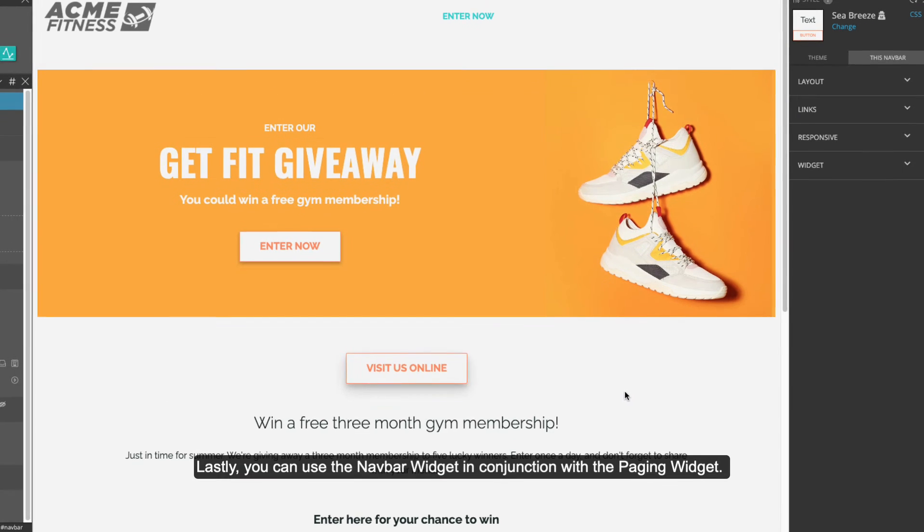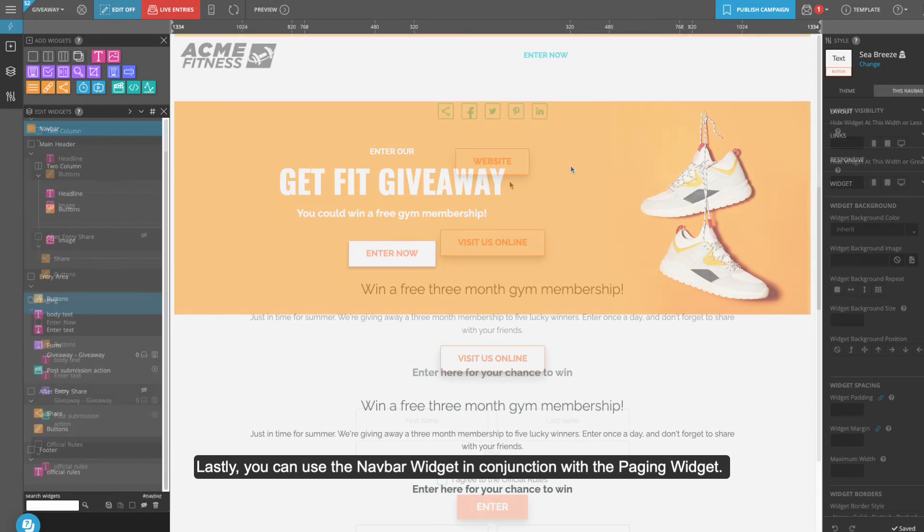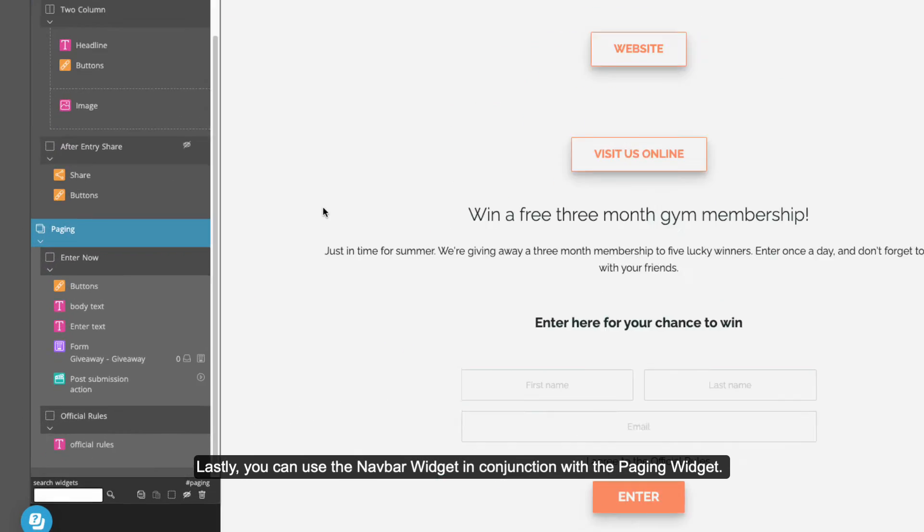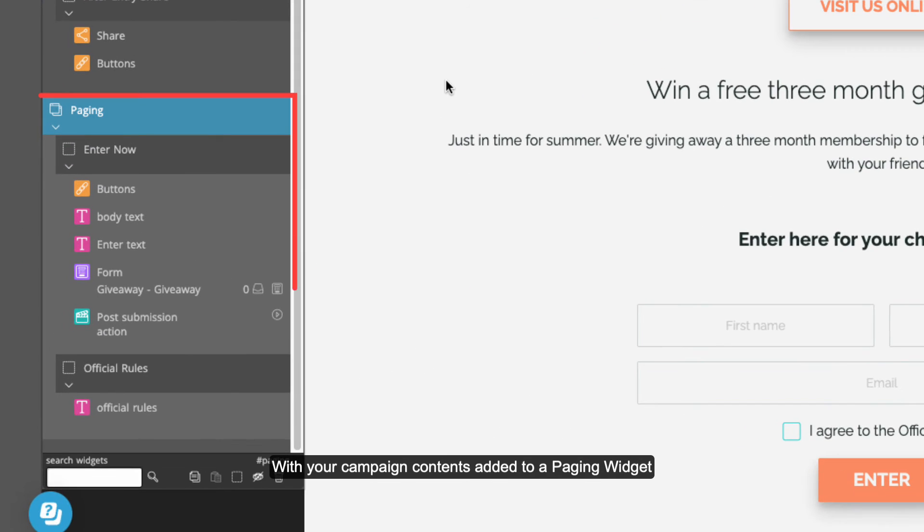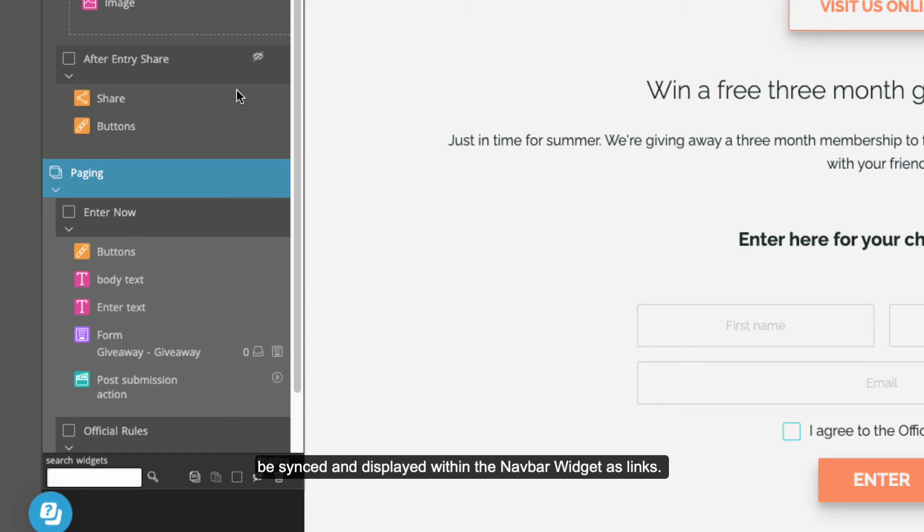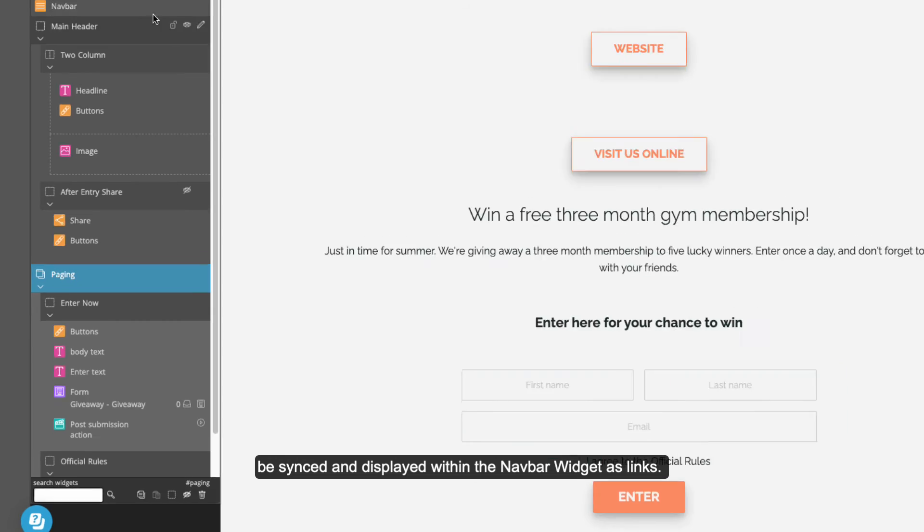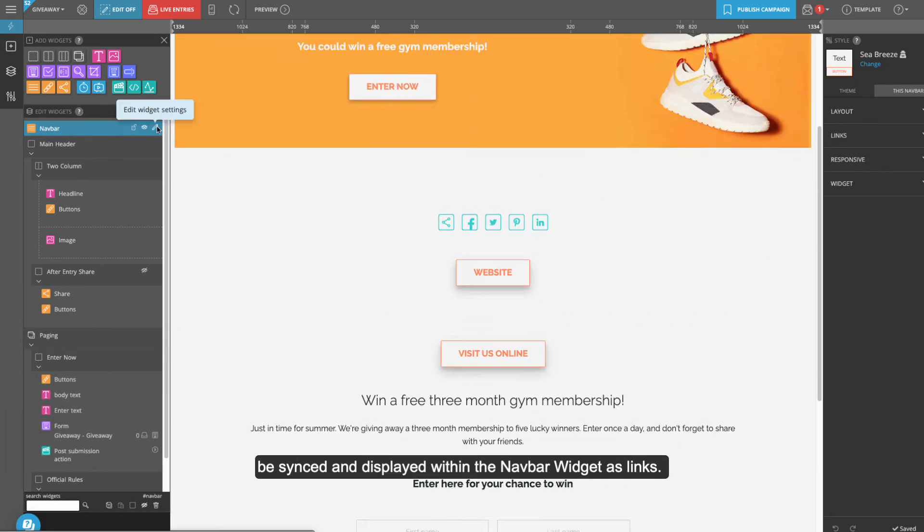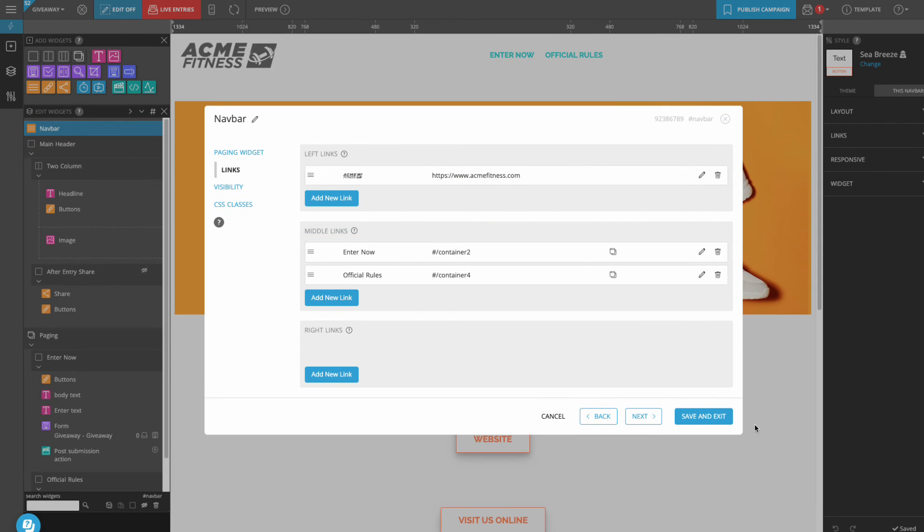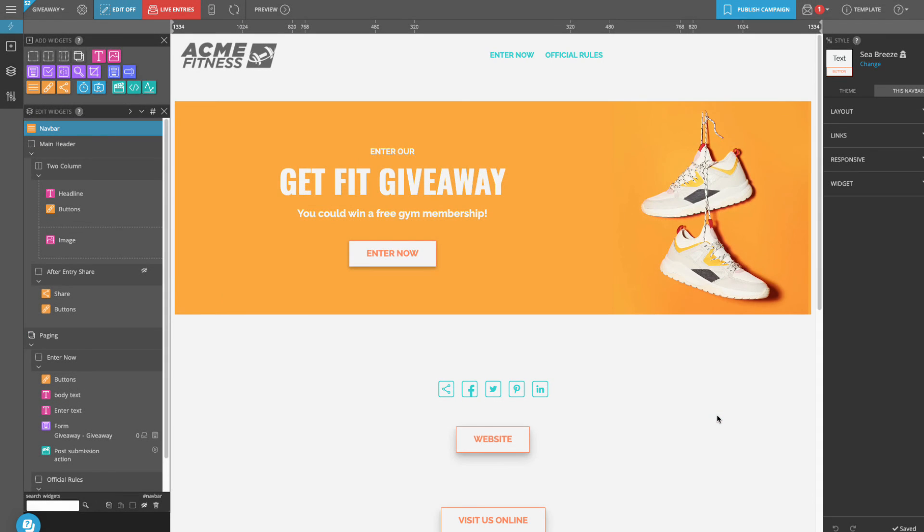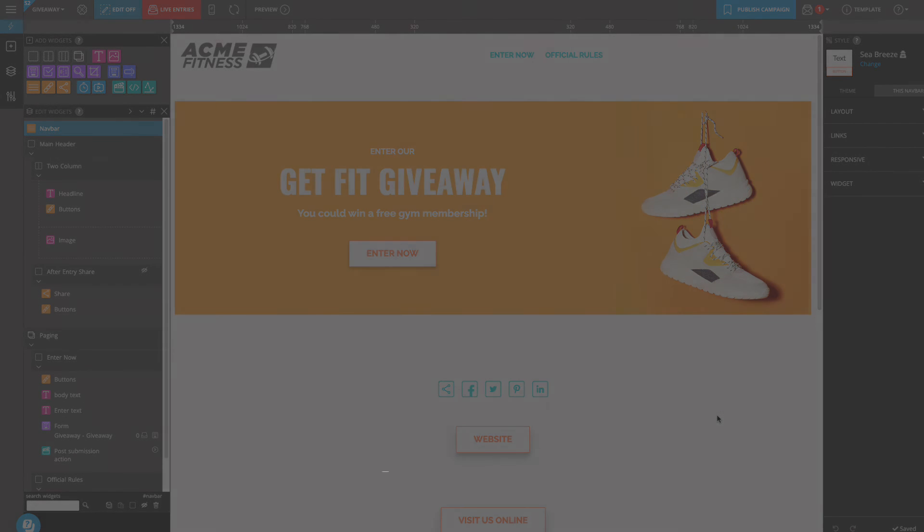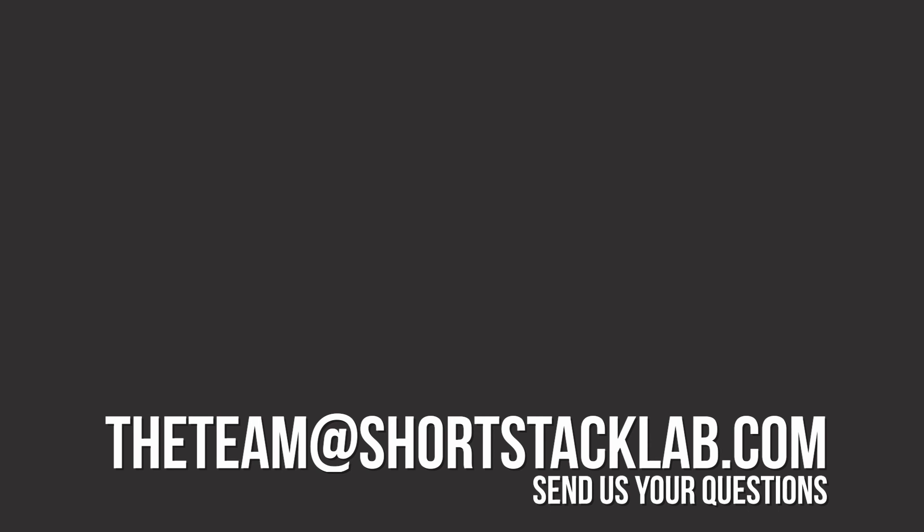Lastly, you can use the NavBar widget in conjunction with the Paging widget. With your campaign contents added to a Paging widget, the names of your containers can automatically be synced and displayed within the NavBar widget as links.